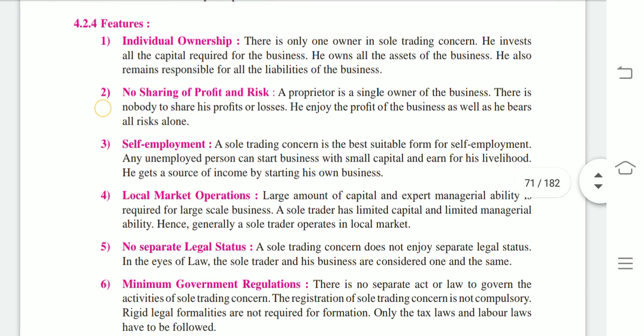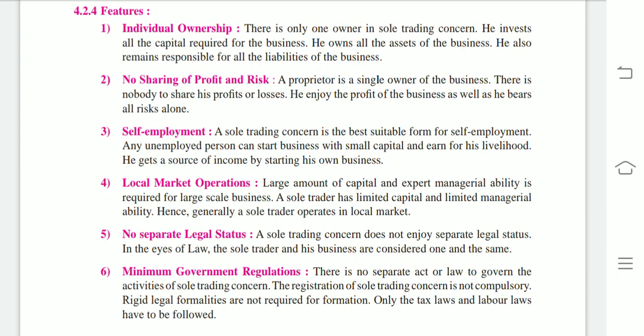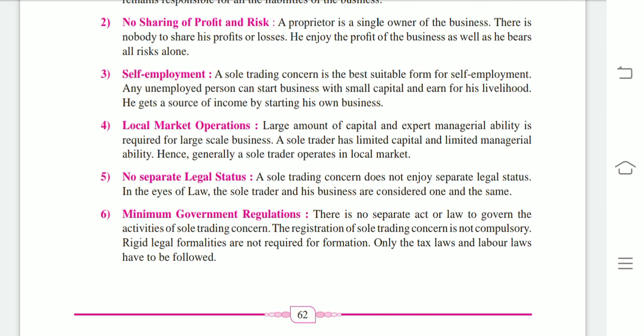These are the features of the sole trading concern. To recap: a single person owns his own capital, takes on his own risk, earns his own profits, and bears his own losses. The features are — first: individual ownership, also known as a one-man show; second: no sharing of profit and loss; third: self-employment, the best suitable form for any unemployed person to start a small business; and fourth: local market operation, as the sole trading concern operates on a small scale with limited capital and managerial skills.